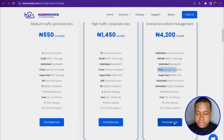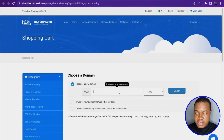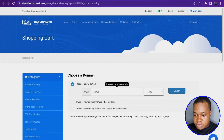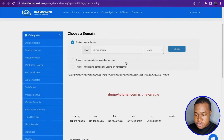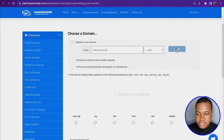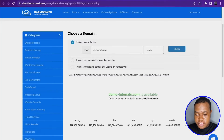When you click 'Purchase Now,' here you can type in the domain you want to register. I'm going to type in something like 'demotutorial.com' and click 'Check.' It's unavailable, so I'll add an 's' and click 'Check' again. This one is available, so I'll scroll down and click 'Continue.'